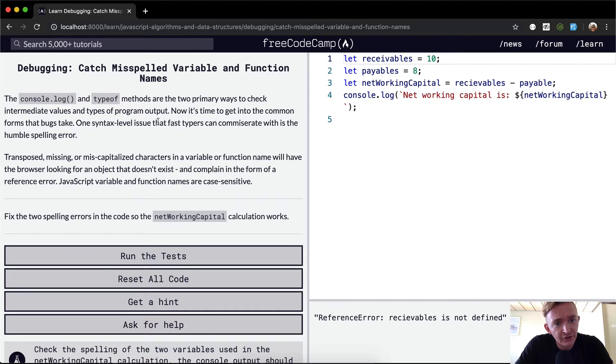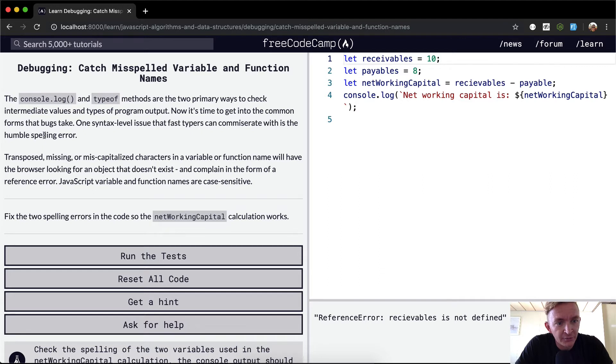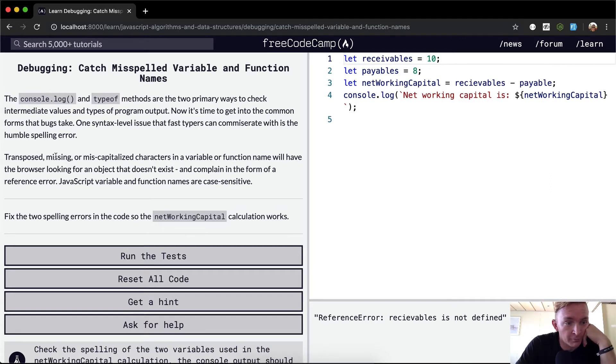One syntax level issue that fast typers can commiserate with is the humble spelling error.